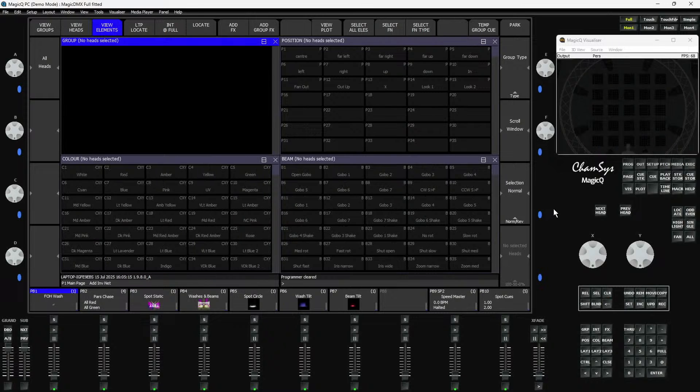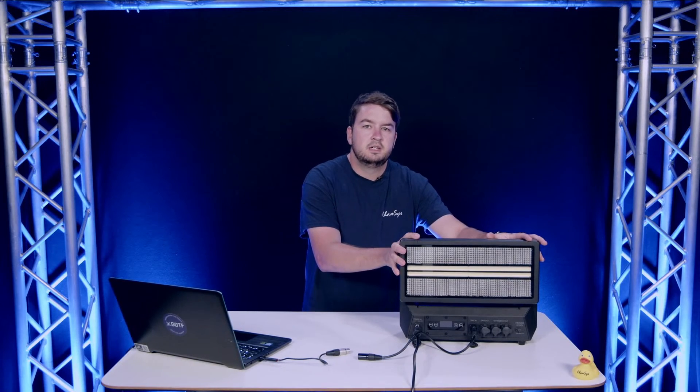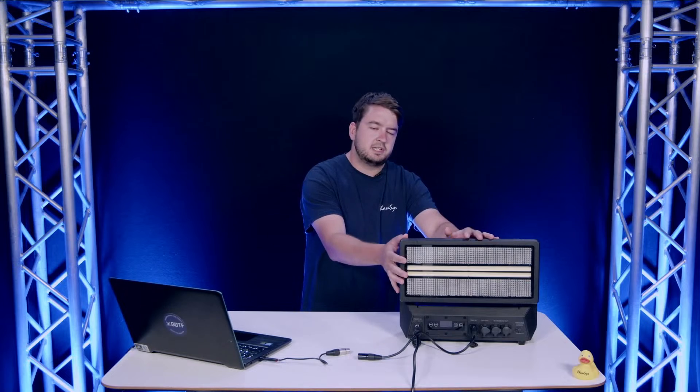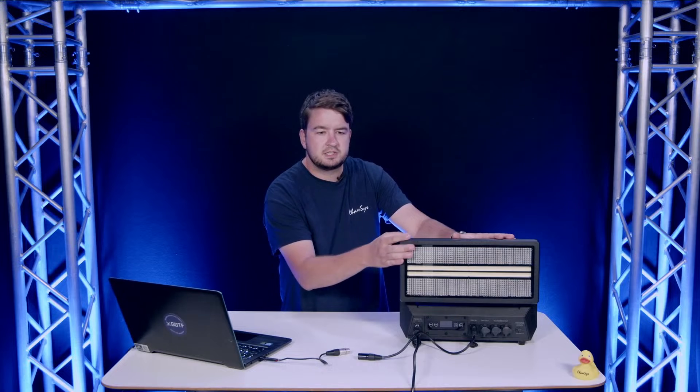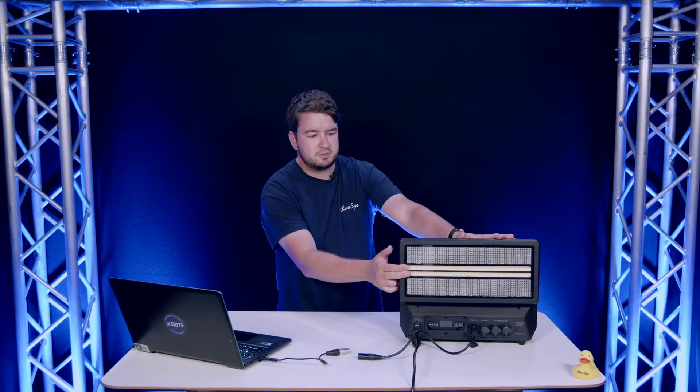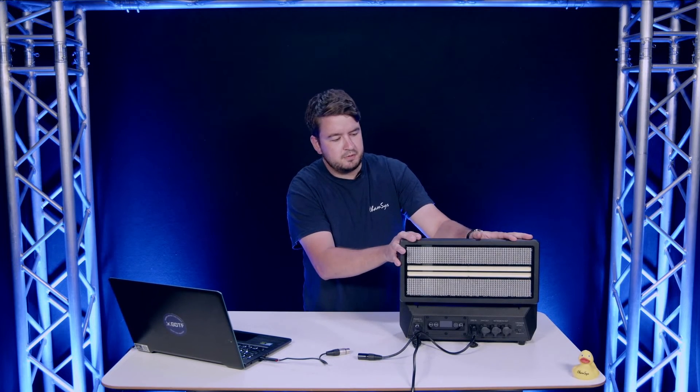That is multi-element control. What we're going to look at now is going a little bit deeper into fixtures that have multiple functions, like our Colorstrike M here. The Chauvet Colorstrike M is essentially two lights in one, as is quite common nowadays. We've got our color plates and our strobe beam tubes in the middle. To make this easier to control, we separate these out into functions in MagicQ — independent functions for the plate and for the strobe beam, making those easily controllable separately of each other. Each of these also have multiple elements as well.